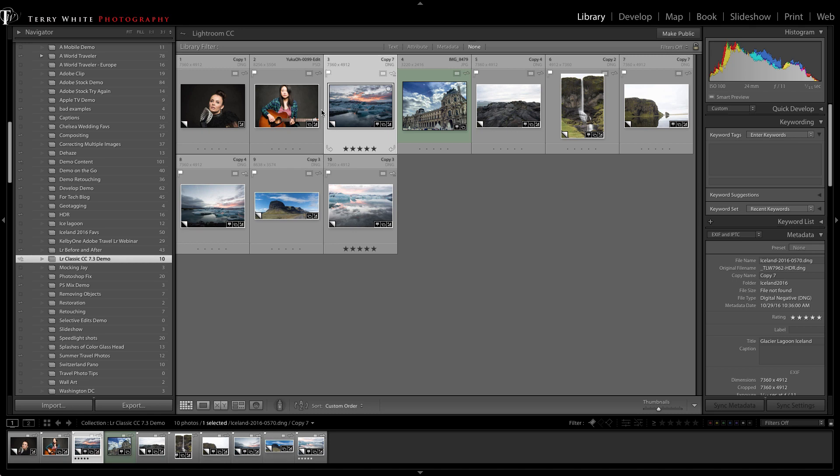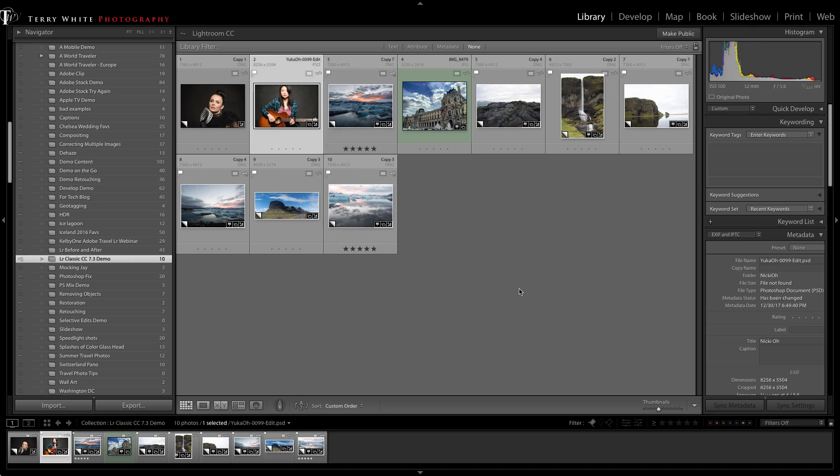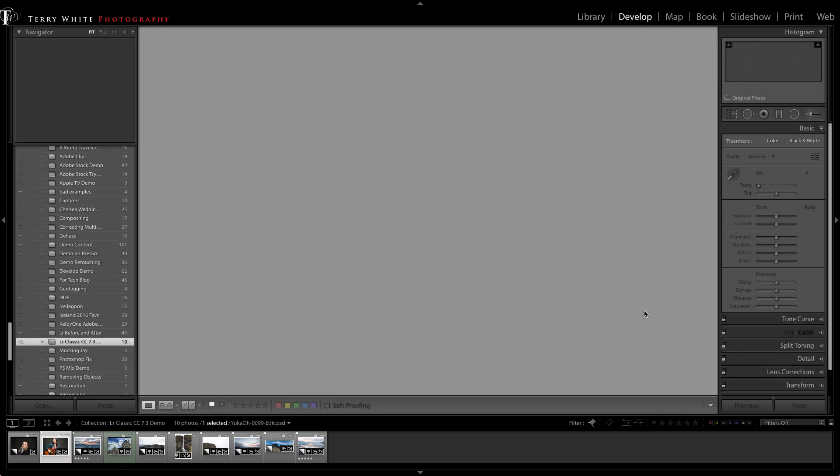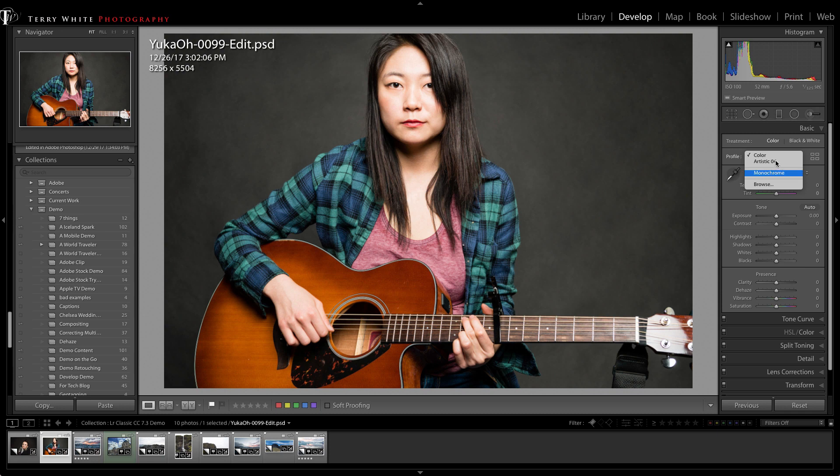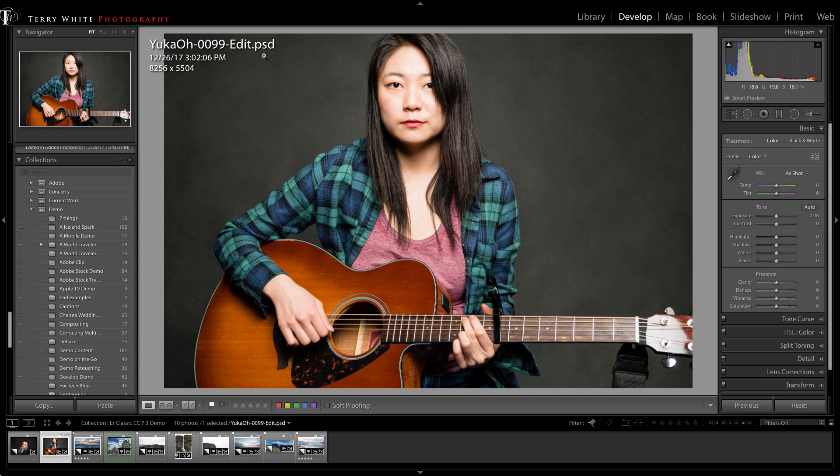These profiles are called Adobe Camera Raw profiles for a reason - because they work on your raw images. This is a PSD, not raw. I noticed that I don't get those Adobe Camera Raw profiles like landscape or portrait, because this is not a raw file. It will not work on JPEGs, TIFFs, PSDs, or basically non-raw files.